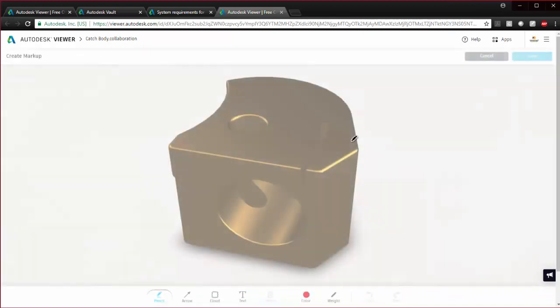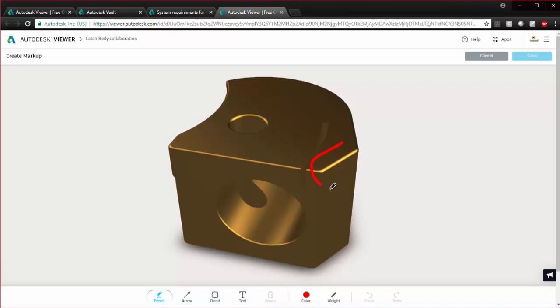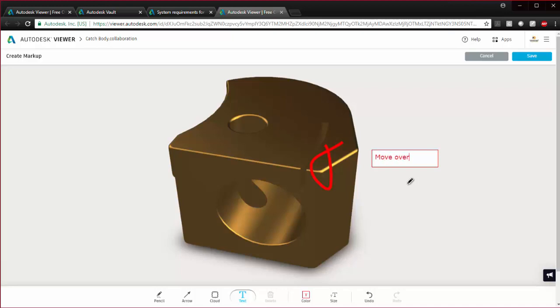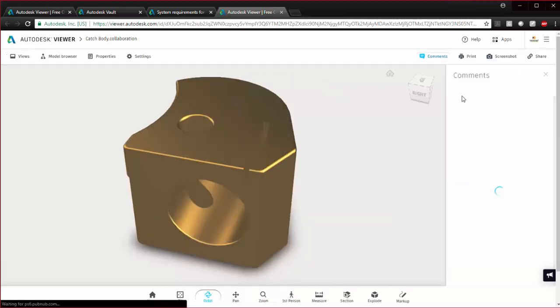Markup is a neat little feature where you can put in a note here and put a comment on it. Move over. Nothing too detailed, but click save.